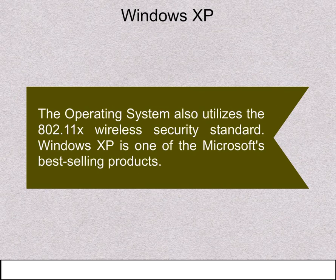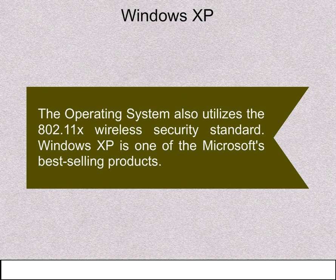The operating system also utilizes the 802.11x wireless security standard. Windows XP is one of Microsoft's best-selling products.